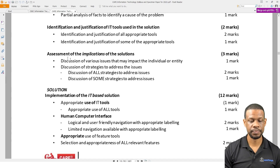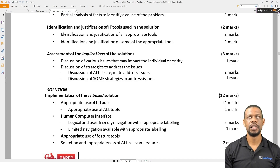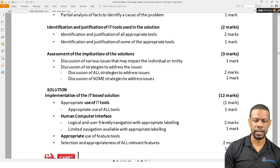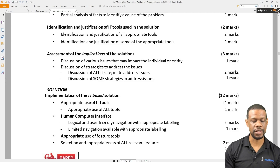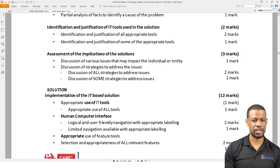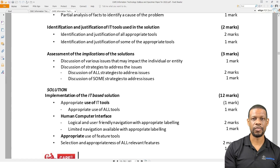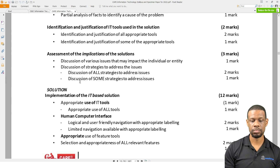Identification and Justification of IT Tools Used in the Solution is where you list everything you used from Microsoft to Excel to whatever. Then there's Assessment of Implications of the Solution, which is a hard three marks to get. You have to explain a lot — it's similar to the justification in Unit 1 but with more depth on strategies to deal with issues. Your Unit 1 justification listed problems and possible fixes; now in Unit 2 you have to critically analyze what problems the solution could cause and the strategies to address them.